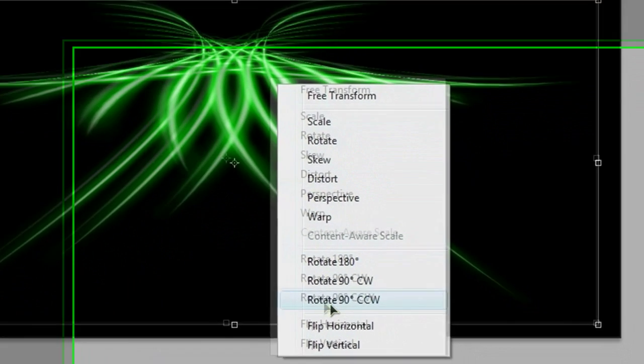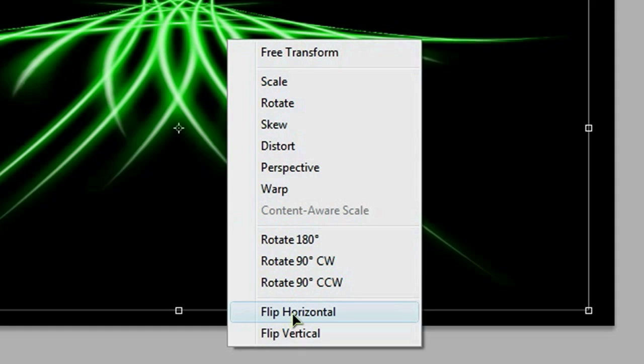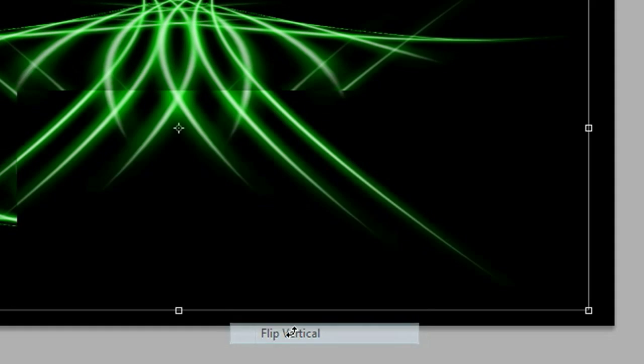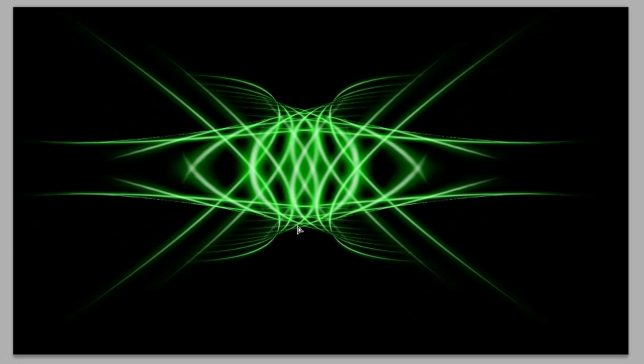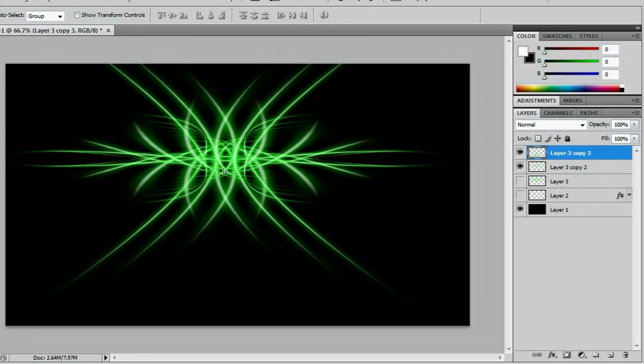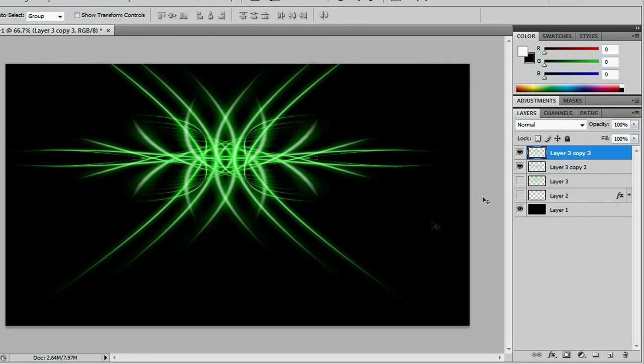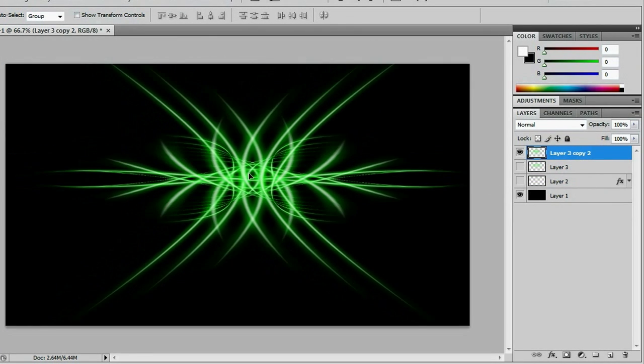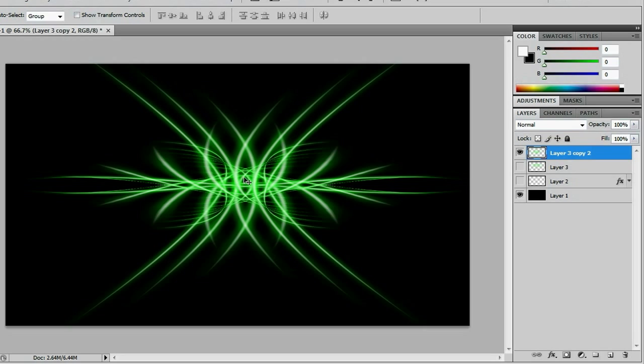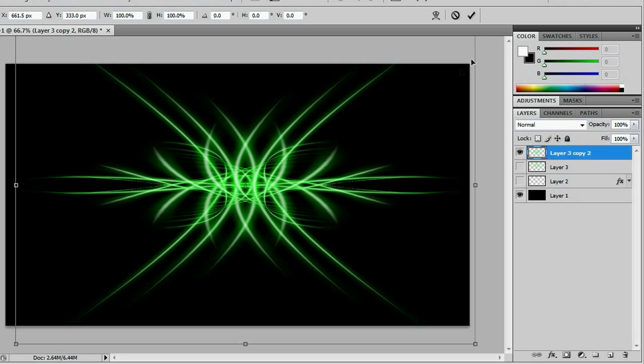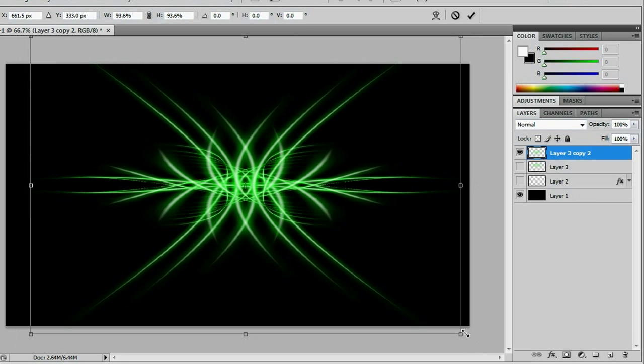Hit Enter, and then we can start playing with this. And you can get a lot of different effects. In fact, I like that right there. Merge those together. Still a little bit big. So we're going to size it down just a little bit.